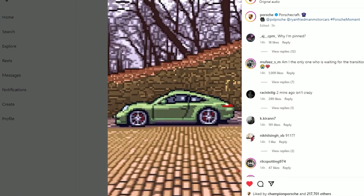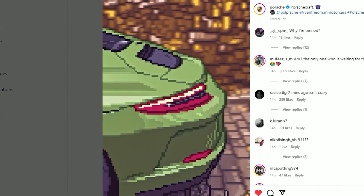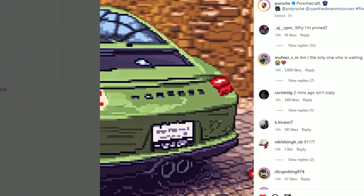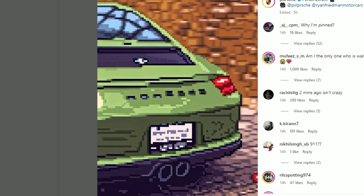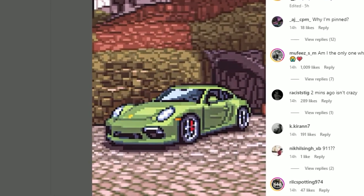Hi guys, in this video I will try to recreate a video that Portia has shared on their Instagram. I will try to edit without any paid plugins.